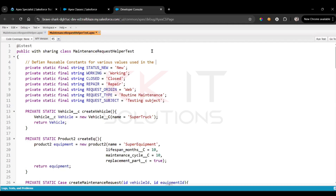These reusable constants are used in the test cases, because we need to do positive, negative, and bulk testing.